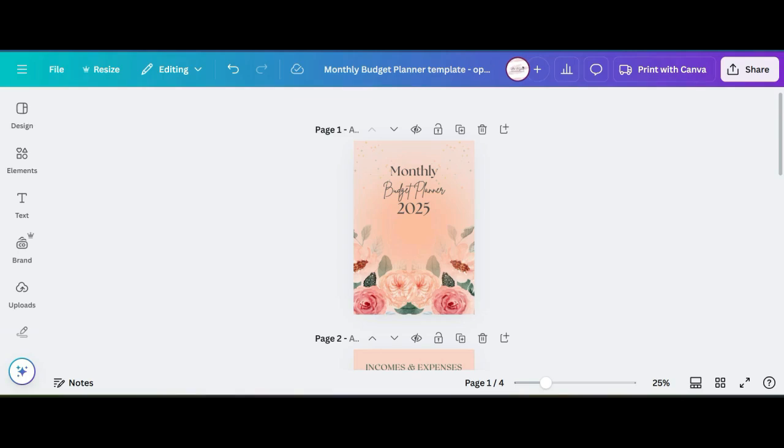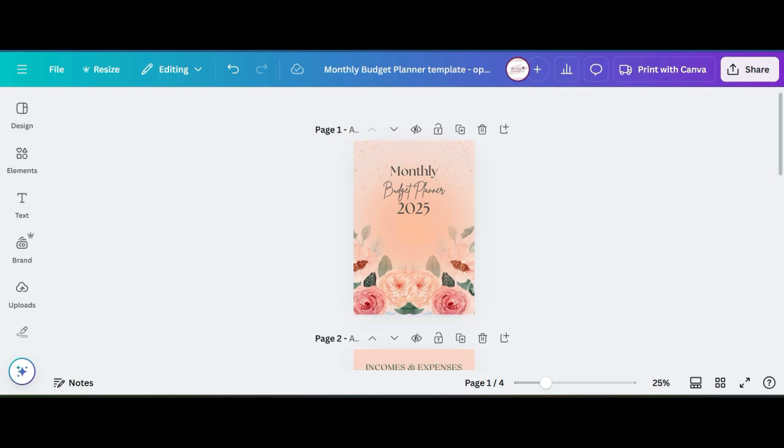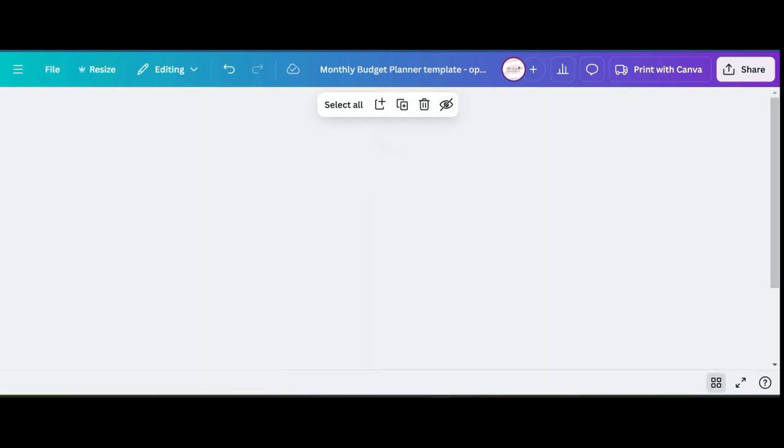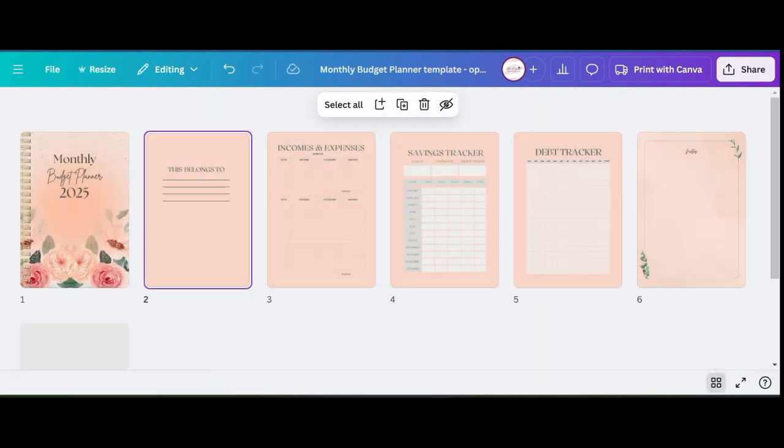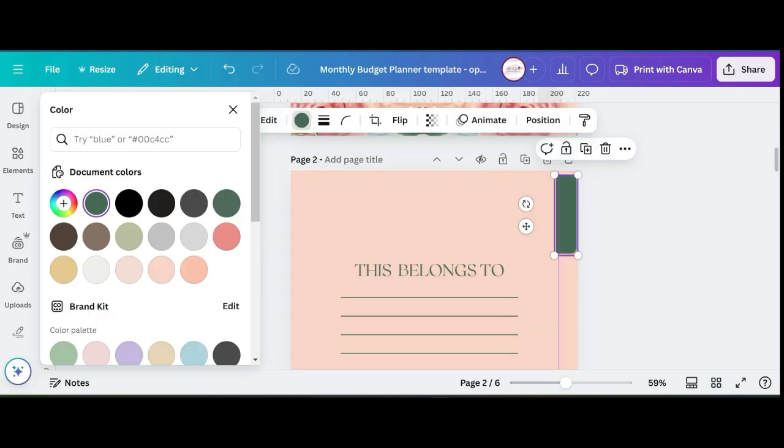Hi, welcome to my channel. In this tutorial I'm going to show you step by step how to add hyperlinks to your planner in Canva. Let's go ahead and get started. I'm starting off with a six page budget planner that I created in another video, so if you haven't seen it go check that out.